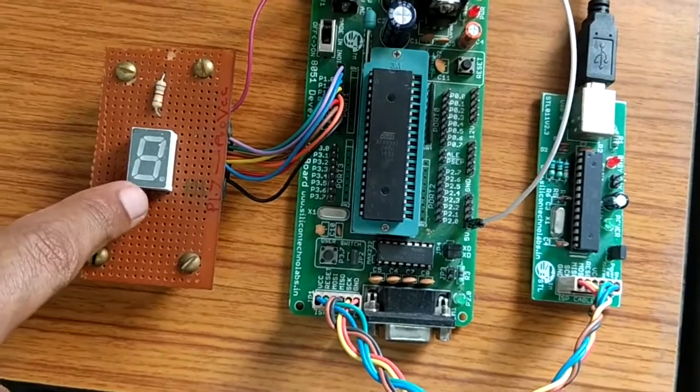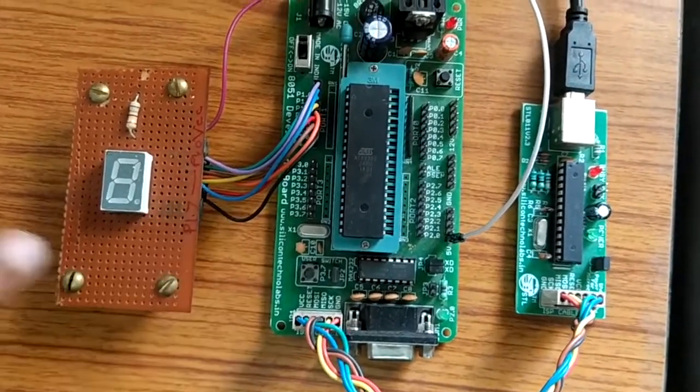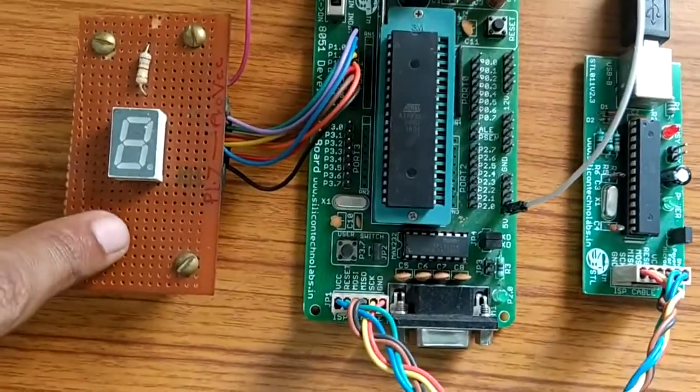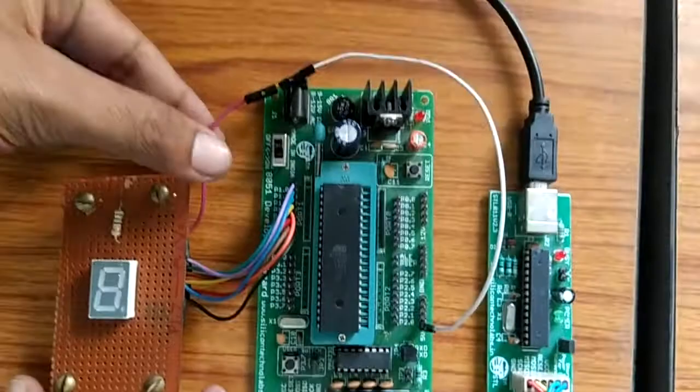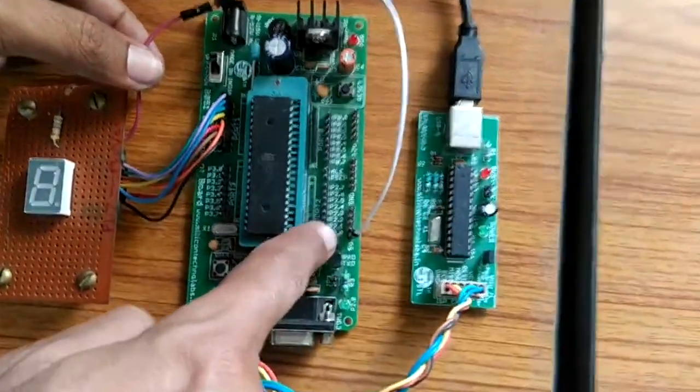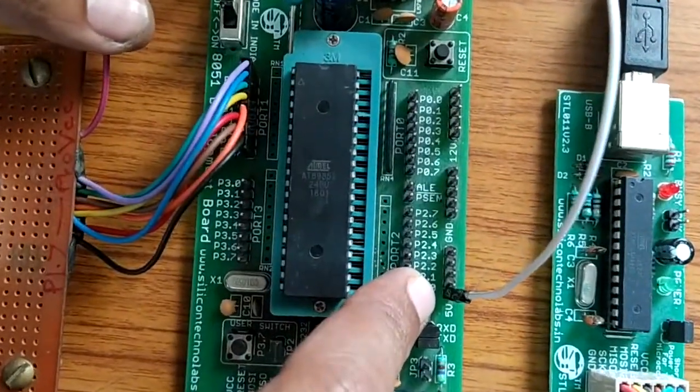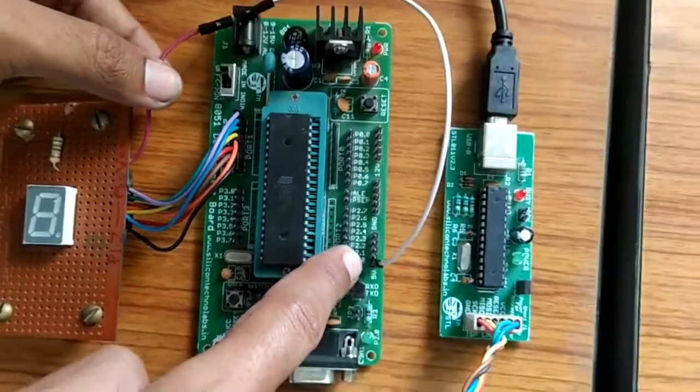As it is common anode type of display, this common terminal is connected to the plus 5 volt of microcontroller trainer kit.